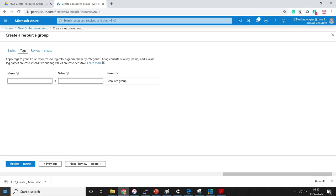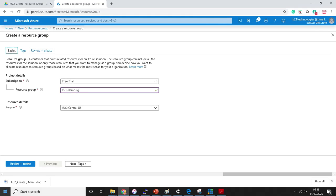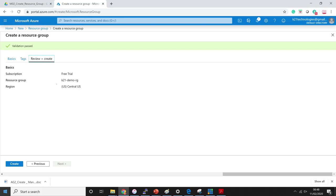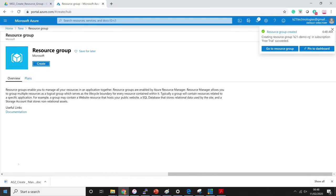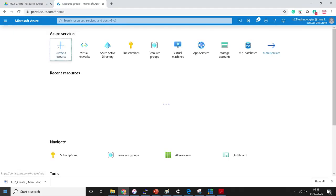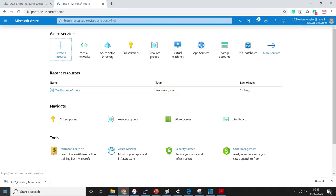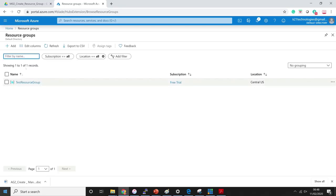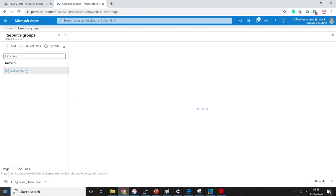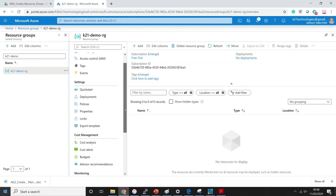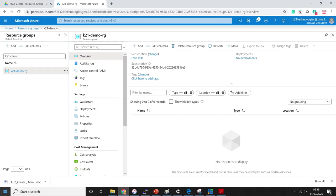You can apply tags for billing and classifying your resources, but I'll leave it to the default. Finally, review and create: my subscription is free trial, the resource group name and region are set, and I simply click 'create'. You have now successfully created a resource group. To verify it, click on 'resource groups' in the portal and it will show you all your resource groups. Here is the K21-demo resource group I just created, and right now there are no resources inside it. Once we create resources they will appear here.